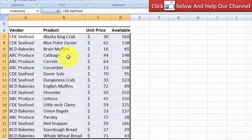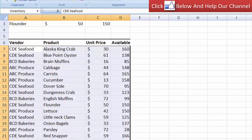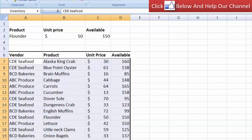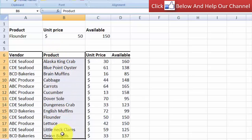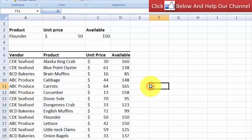The problem is when I want to search for a unique price from a product, the product field is not the most left column. So that's why we need to use the OFFSET function.